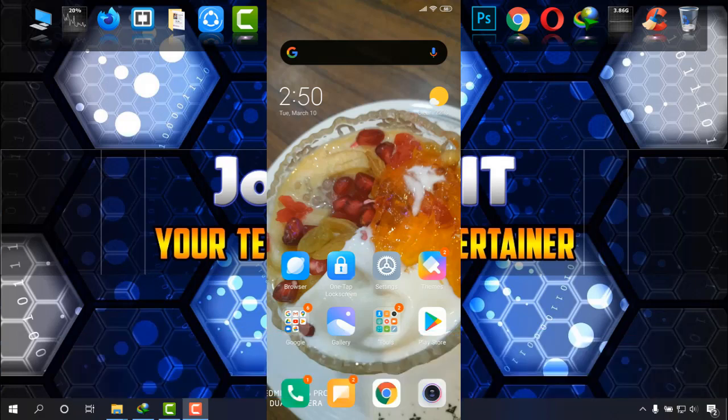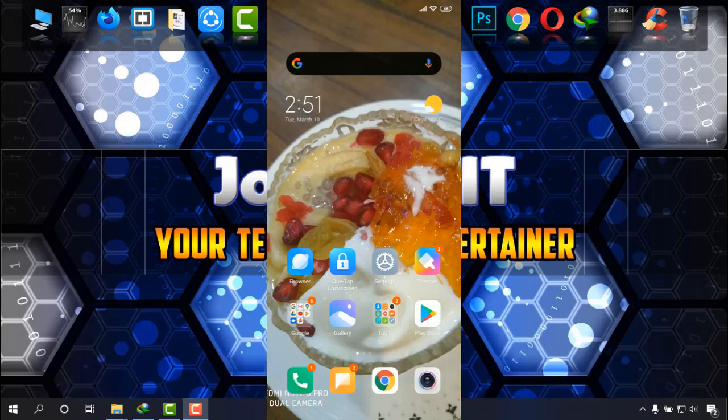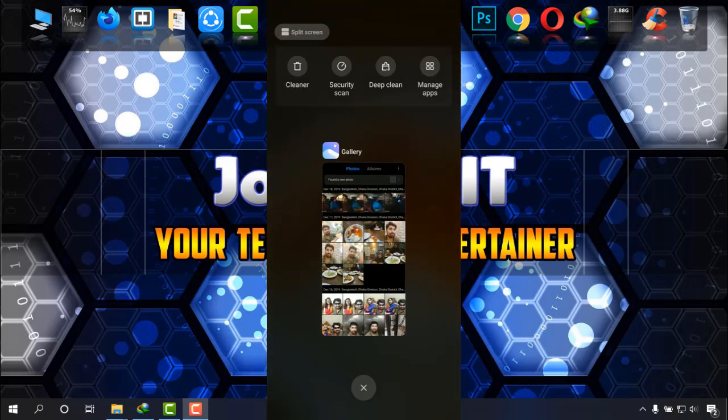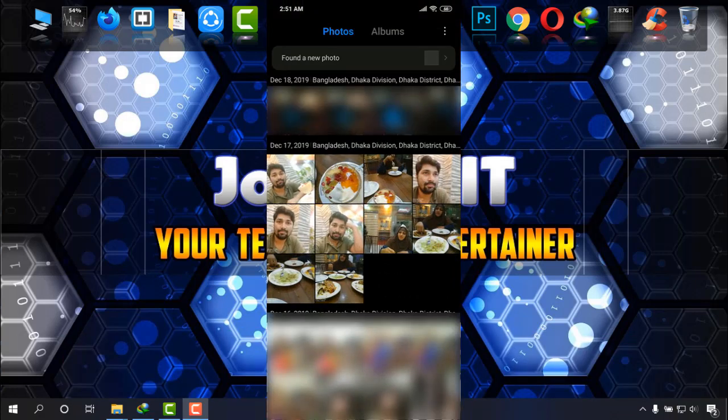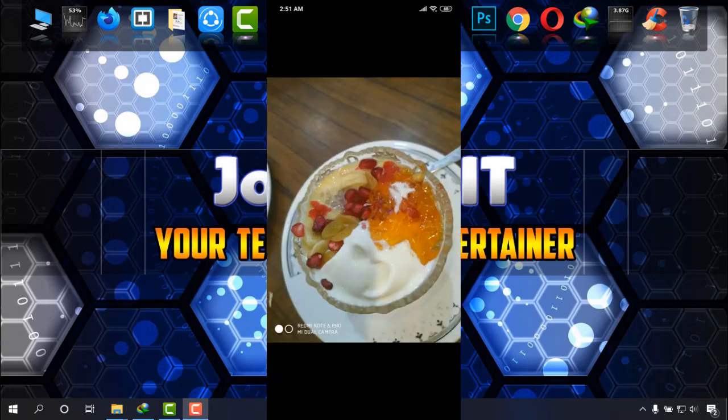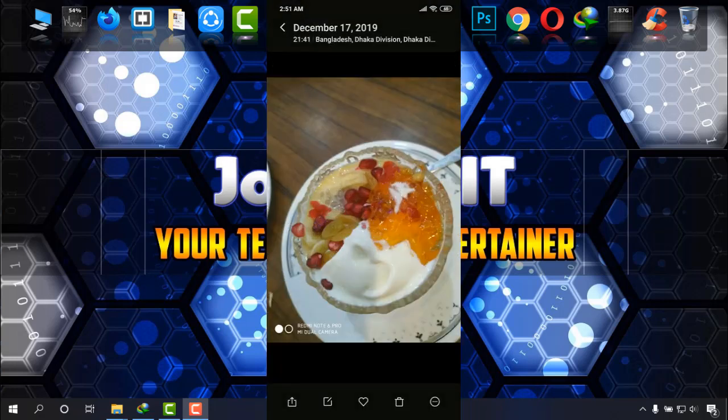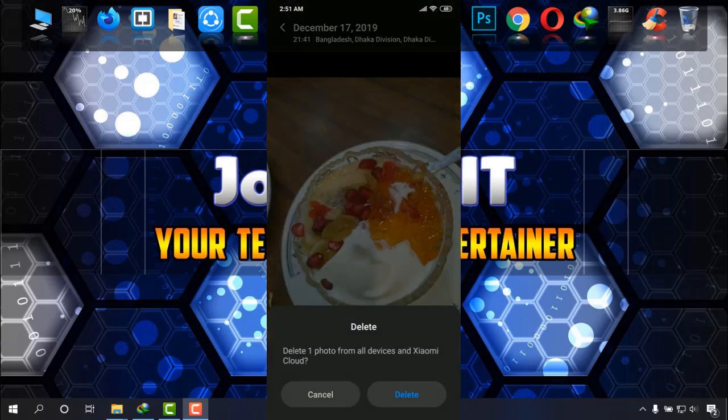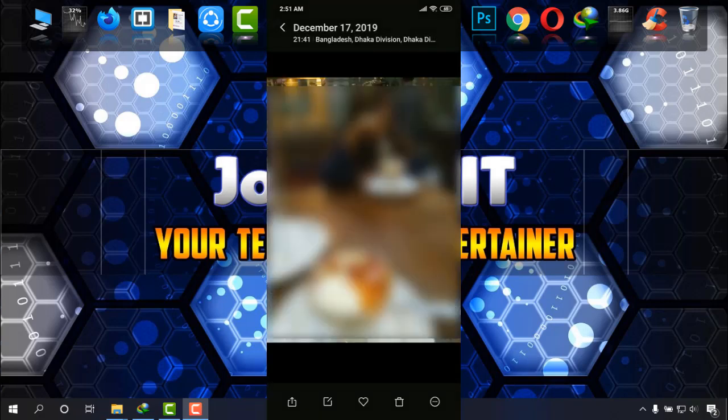As you can see on the screen, this is the wallpaper that I have set. I'm going to delete it and get it back again. Delete. Yes, it has been deleted.